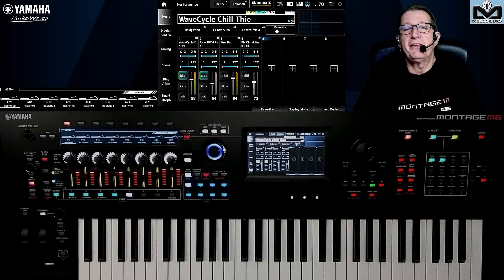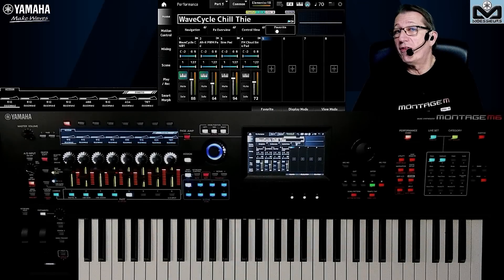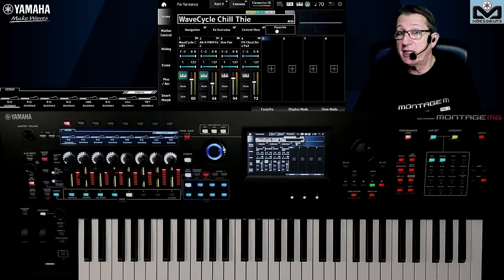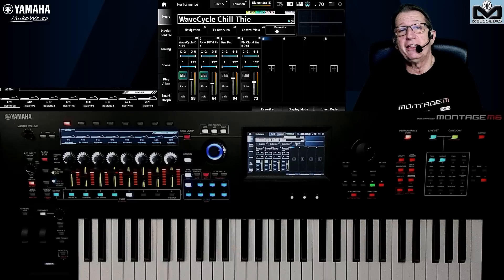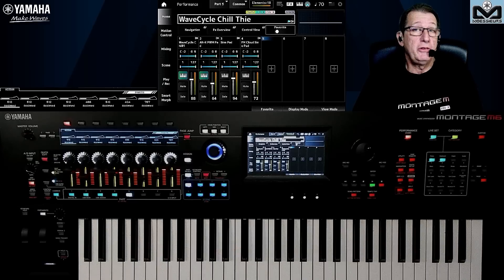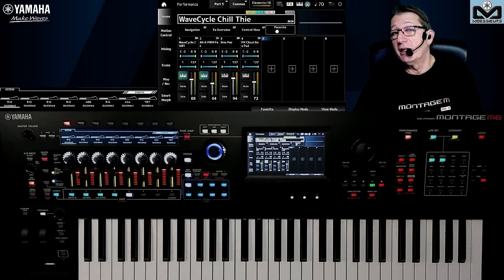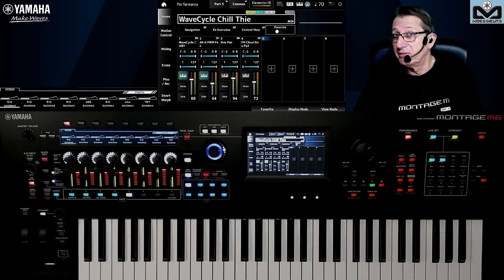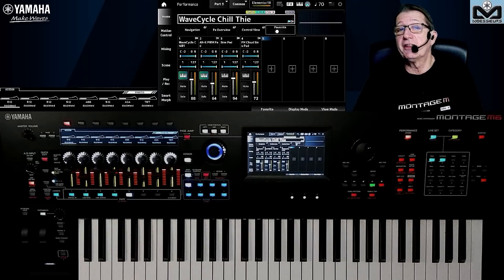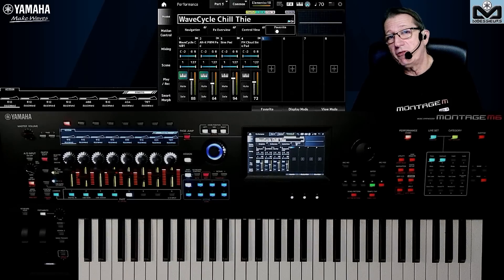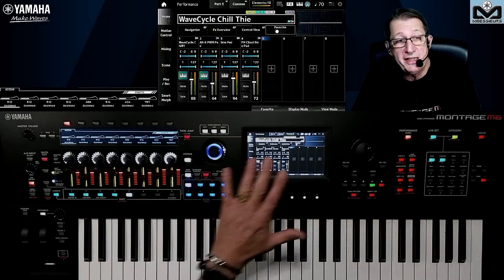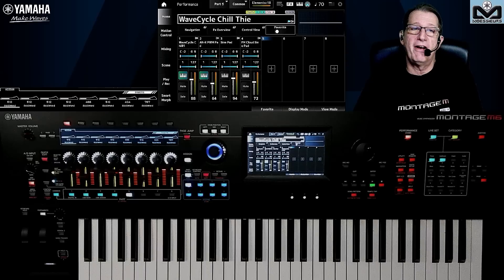Hi dear Moeser followers and welcome to this new Moeser Monday video dedicated to the Montage M. Today's topic is about MIDI management and the things I appreciate and find useful for stage and home studio use. Stay to the end because in the bonus I'm going to explain an easy and quick way to find what a controller does inside each of your performances.